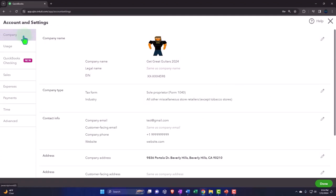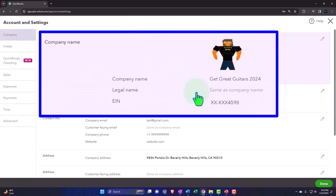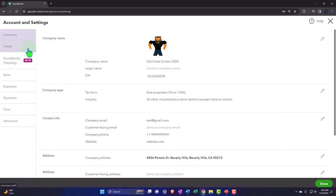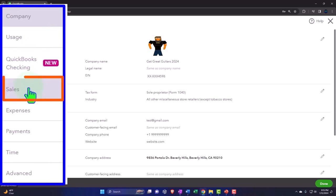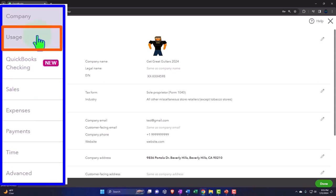Last time we took a look at the company tab, mainly populated through the interview process when we set up the company file, although most of those questions you can change in here. When you start a new company file, you don't have to be scared that you can't change anything, because QuickBooks Online has a pretty generic setup process. Now we're going to go into the usage tab; we'll take a look at the QuickBooks Checking and the sales tab. They used to have a billing tab, but that's now part of the usage tab.